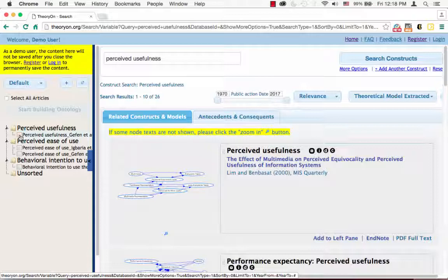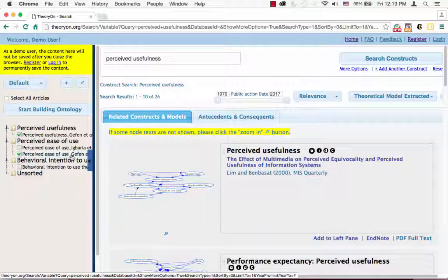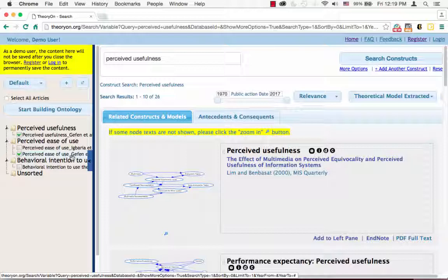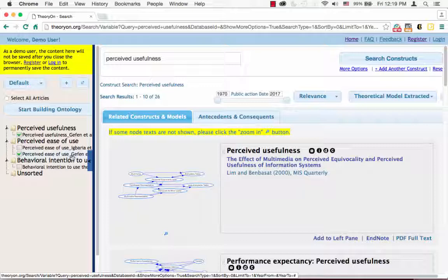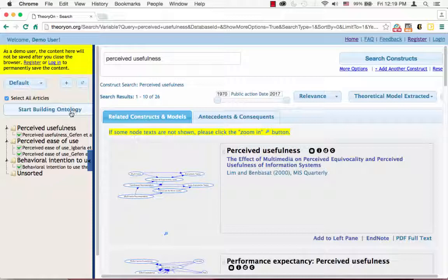However, this won't be an issue because the system can complete the deduplication on its own and eventually show only one model for these two instances. After deciding all the relevant construct names and storing them into the panel on the left, you can select articles you want to be included in the final model. Or if you want to select all of them, you can check the box called Select All Articles. And then click Start Building Ontology.